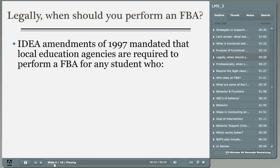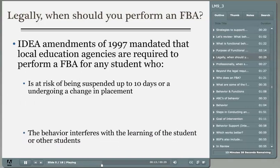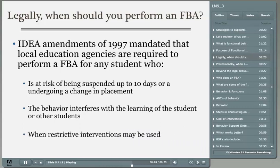The mandate requires that schools must perform an FBA for any student who is at risk for suspension for up to 10 days, for any student undergoing a change of placement to a more restrictive setting, for any student whose behavior is impeding his or her learning or the learning of others, or when restrictive interventions are going to be used with the individual. Legally, these are the times when you must perform an FBA.